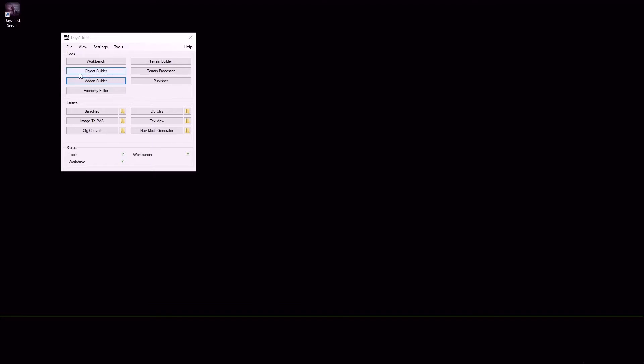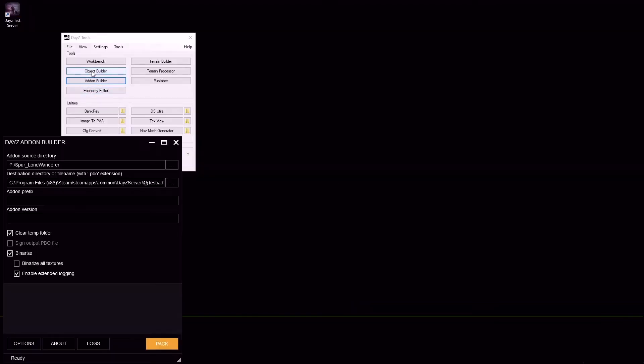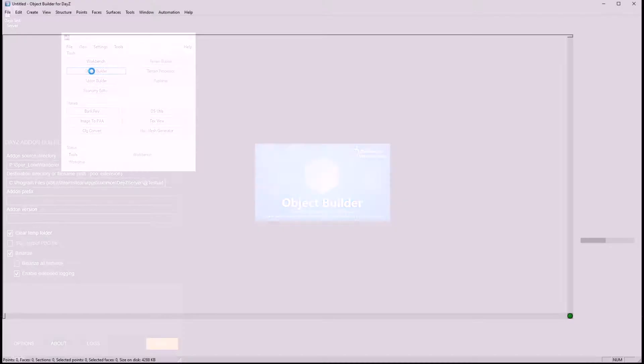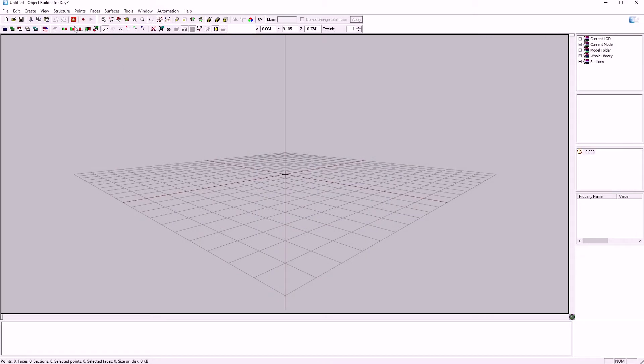First of all, you're going to want to launch Object Builder. Sometimes it won't open straight away, so launch Addon Builder first and then your Object Builder.